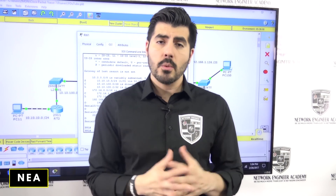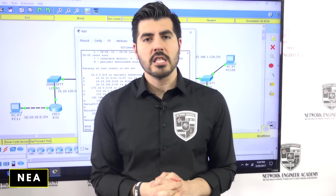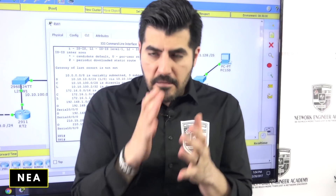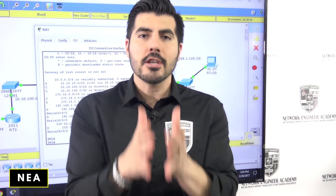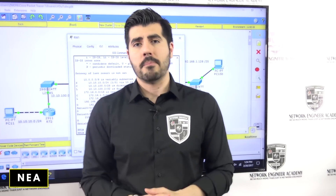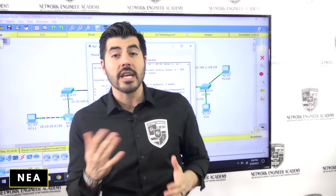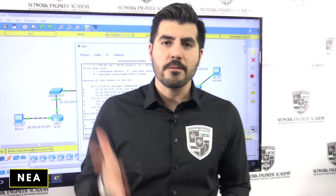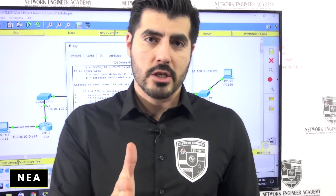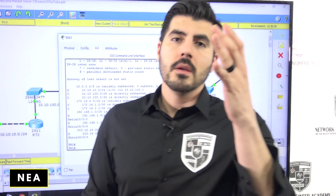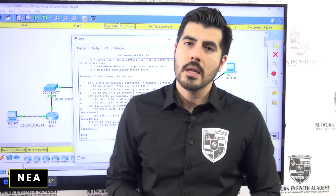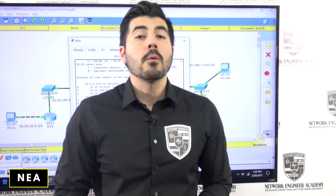We're creating a lot of training content that we'll be putting on the market in the next few months, because we really want to help you accelerate your IT career. It's possible — I'm a high school dropout who barely spoke English, and I was able to make six figures in the IT field. I want to show you how to do it in record time. My name is Germando Navarro — talk to you soon.